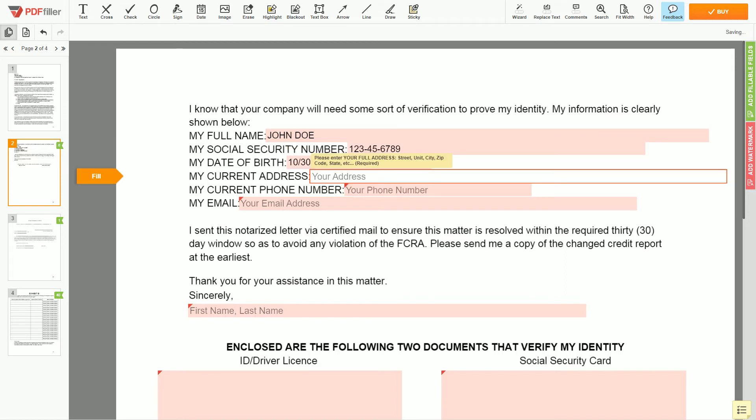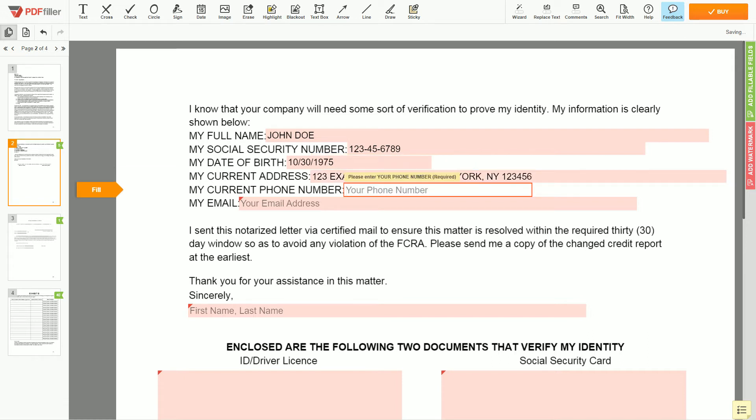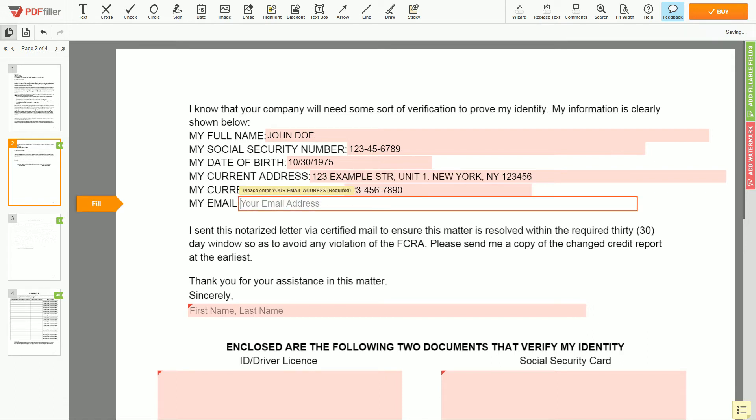Enter your current address again: 123 Example Street, Unit 1, New York, NY 123456. Next, enter your phone number, 123-456-7890, and an email address you own, example@example.com.